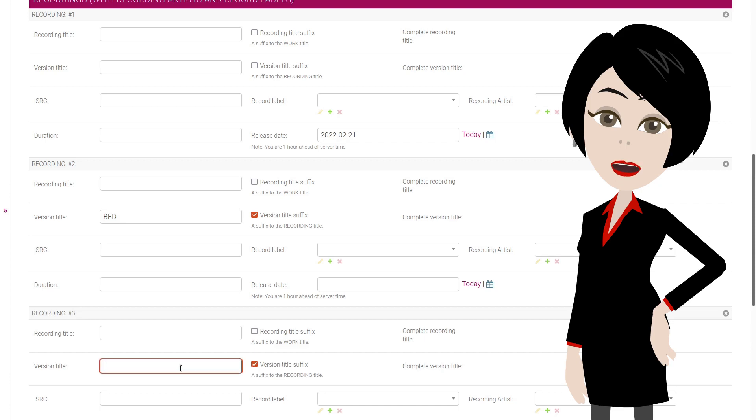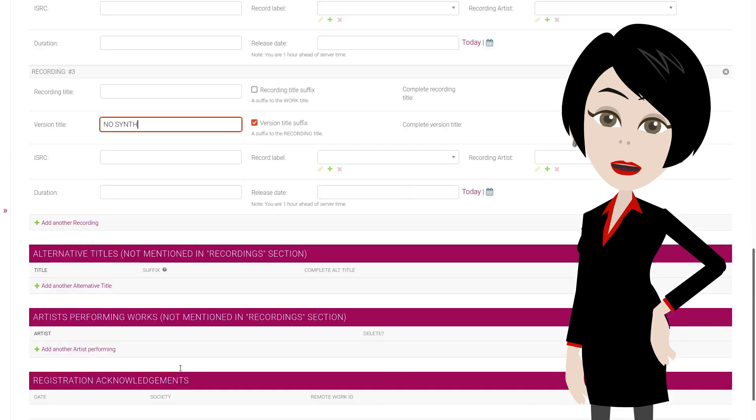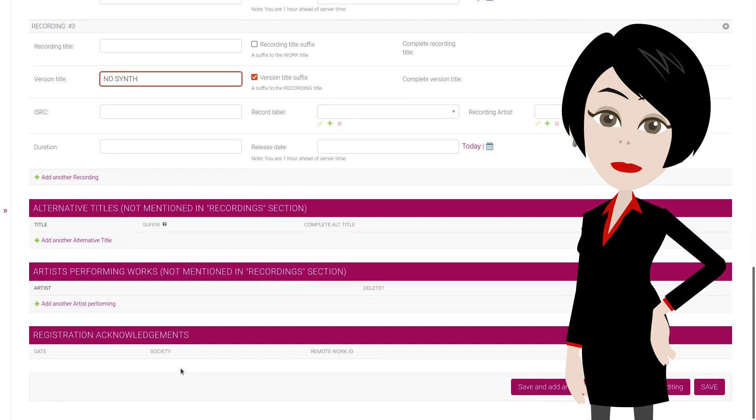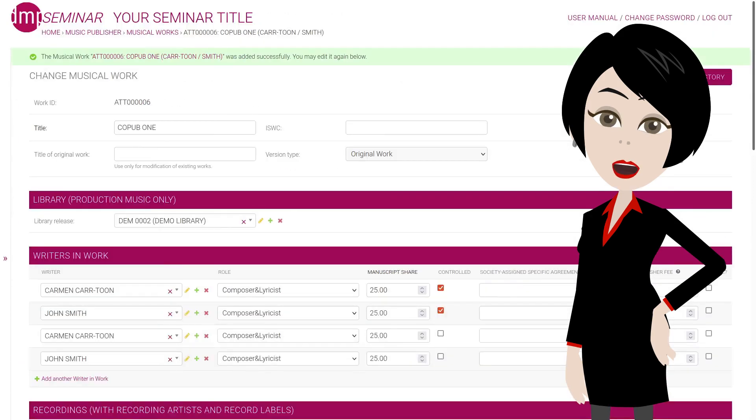In the third, we'll use the suffix no synth. Now we can scroll down and click on save and continue editing. This button because we want to be returned to this work. We then use it as a template for the next one.